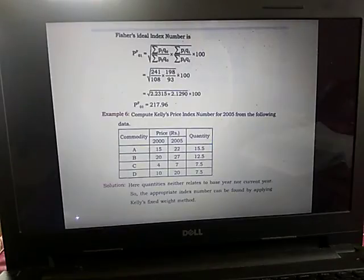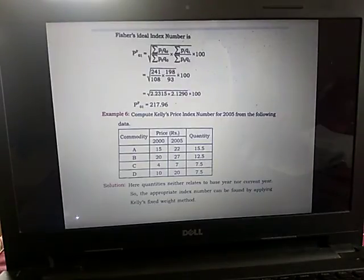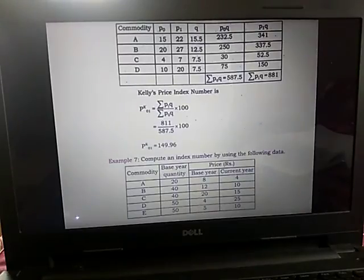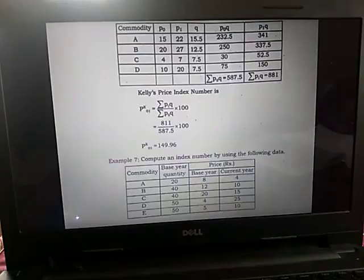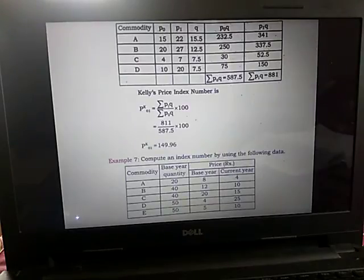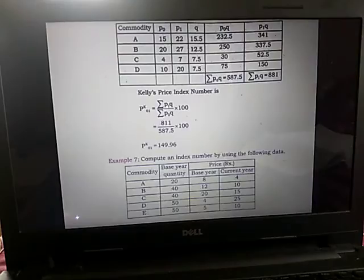Since the quantities neither relate to the base year nor the current year, the appropriate index number is found by applying Kelly's fixed weight method. We need summation p1·q and summation p0·q. From the table we calculate these, and applying the formula: Kelly's price index P^K_01 = (Σp1·q / Σp0·q) × 100 = 881 / 857.5 × 100 = 149.96.